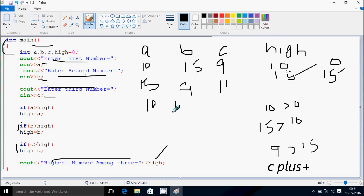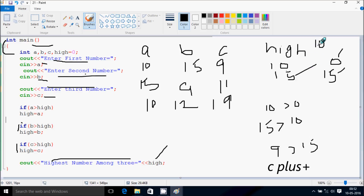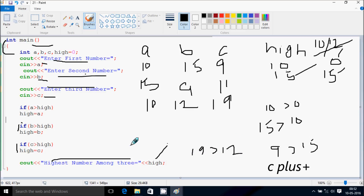This time I enter 10, 12, 19. High is initialized to zero. I check: a value 10 greater than 0, condition is true, so a value goes to high, and high becomes 10. Then b greater than high: b value is 12, 12 greater than 10, condition is true. So b goes to high, and high becomes 12. Then c greater than high: c value is 19, 19 greater than 12, condition is true. So c value goes to high, and high becomes 19. The highest number among three is displayed and the value of high is 19.